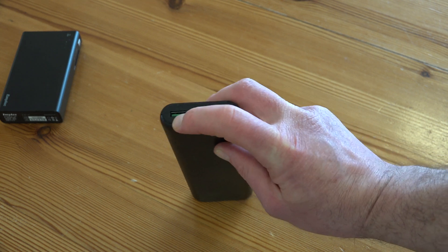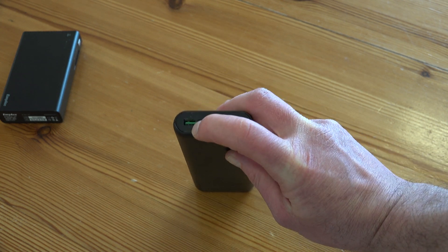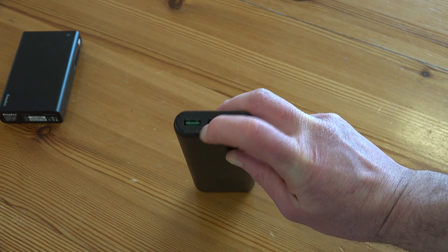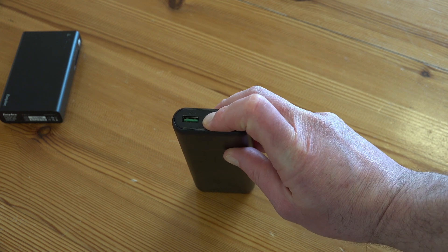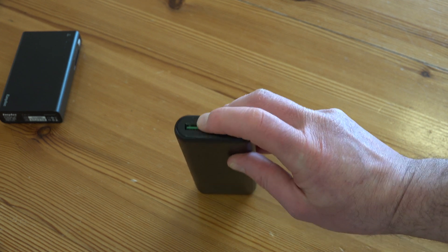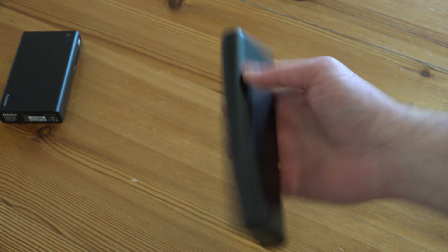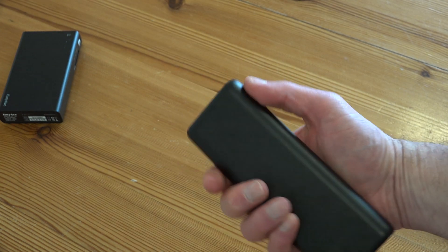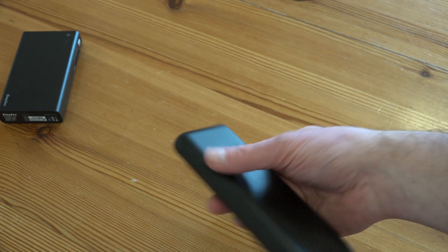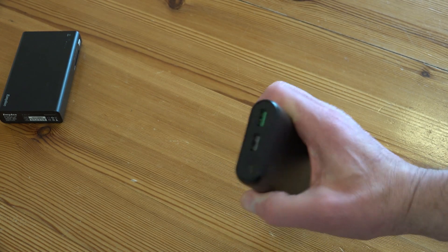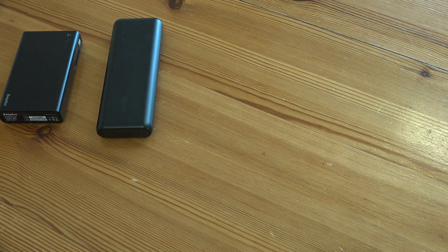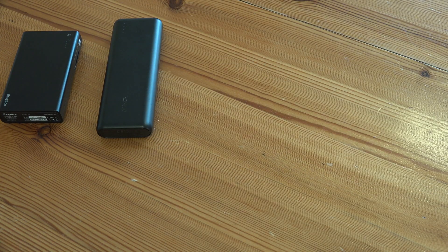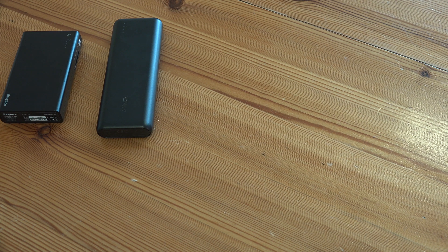But this is a Qualcomm Quick Charge 3 port and that will charge at higher voltages much, much faster. So this is pretty much the standard one that you can find around now. A lot of phones have Quick Charge 3 on them, or Quick Charge 2, all backward compatible.